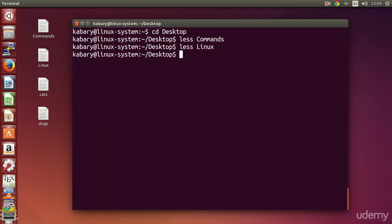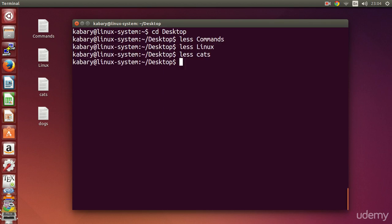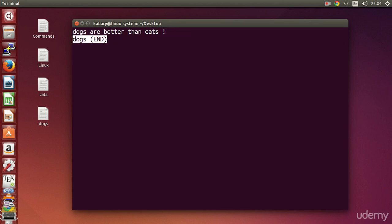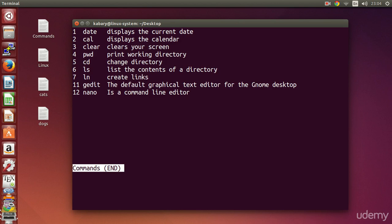Let's do it one more time with the 'cats' file and with the 'dogs' file. Okay, so now let's open my file 'commands' again and view it.